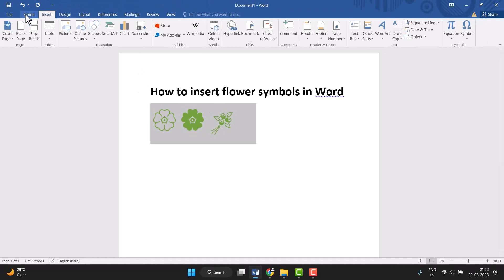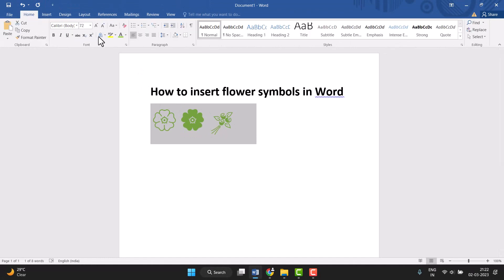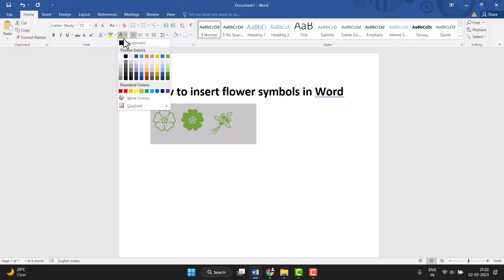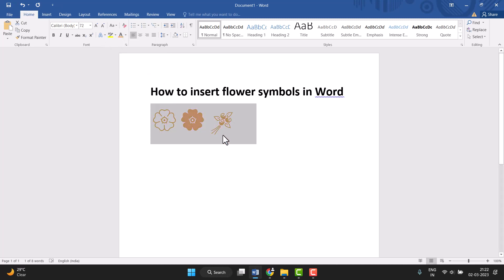First select it and click on Home, then click on this dropdown and select it. So very easily you can insert flower symbols in Word. Thanks for watching this video. Please comment if this video worked for you or not, and subscribe to this channel for more interesting videos. Thanks for watching.